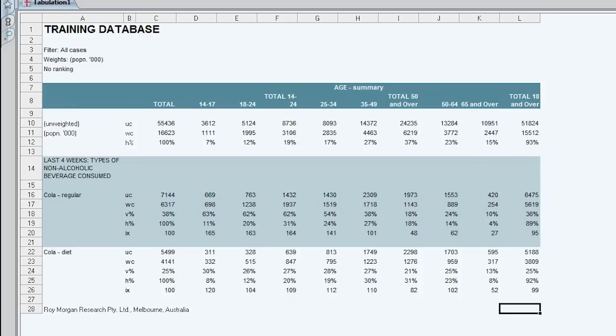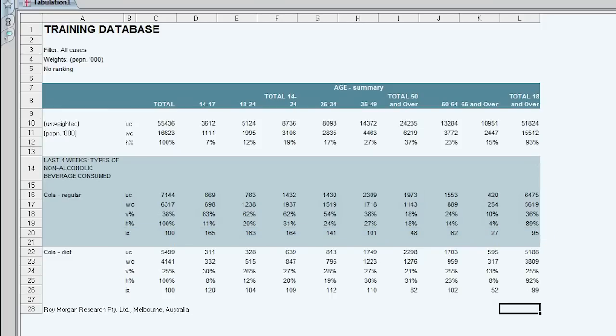And finally we have the IX figure and this is the index and it indicates propensity. So it's something more or less likely to happen or to be. It is calculated by dividing the V percent in the column by the V percent in the total column.